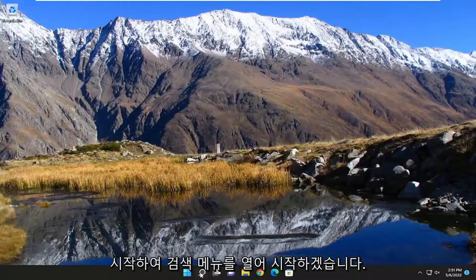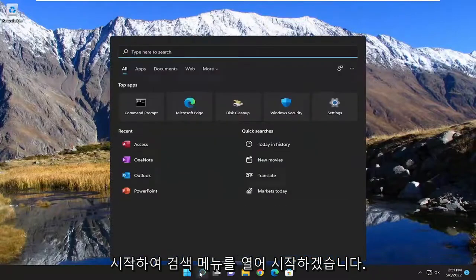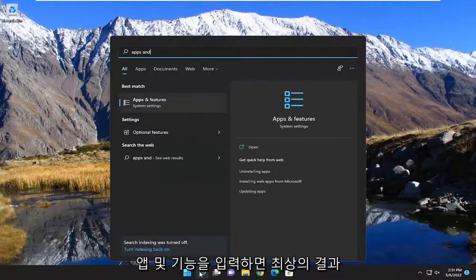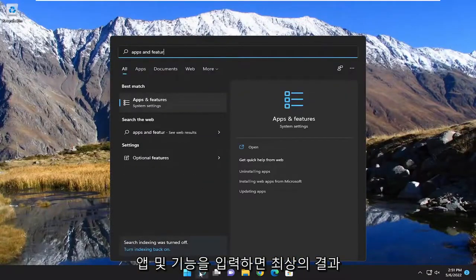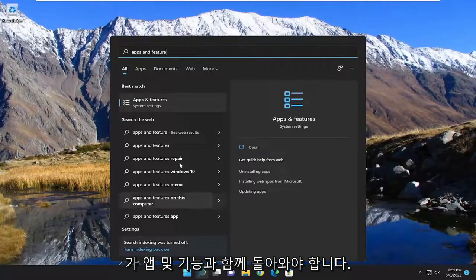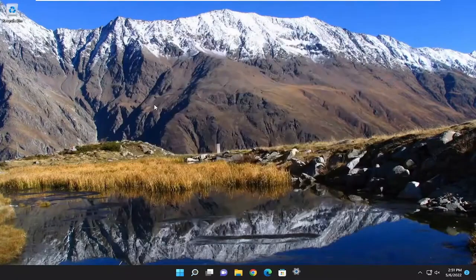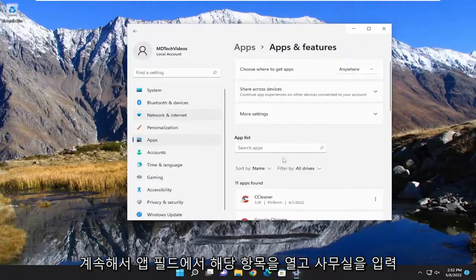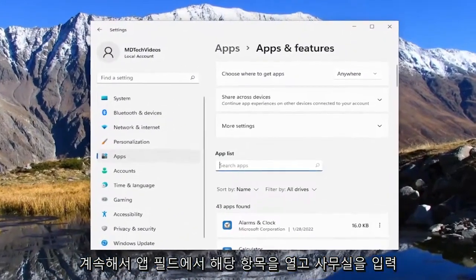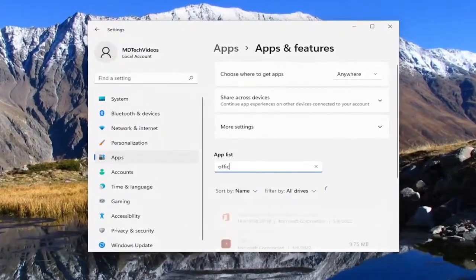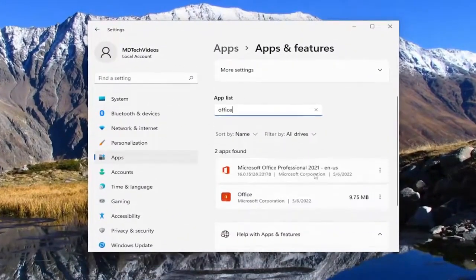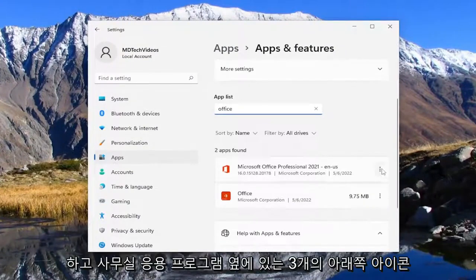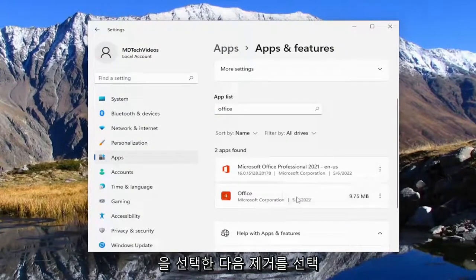So we're going to start off by opening up the search menu, type in apps and features. Best result should come back with apps and features. Go ahead and open that up. In the apps field go ahead and type in office and you want to select the three dotted icon next to the office application and then select uninstall.